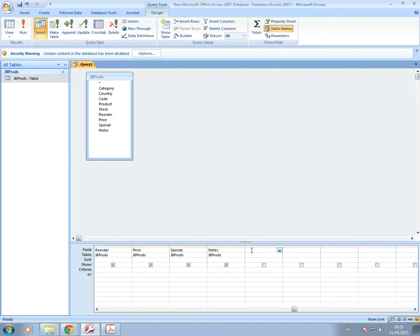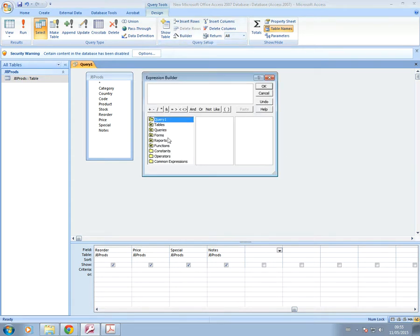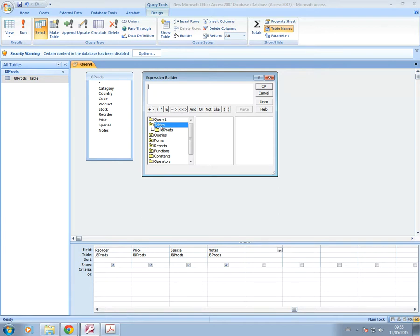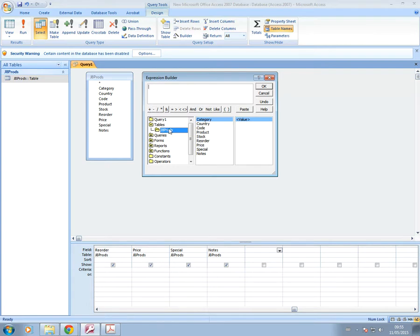Once you've done that, you can use the builder to then create your calculated field, which is what I'm going to do now. So the builder is there. You just click on that. And then you're going to go into tables because you need to find the fields that you want in the calculation and they're on the table. And then you click on J8 pods, which is your table. And here are your list of fields.